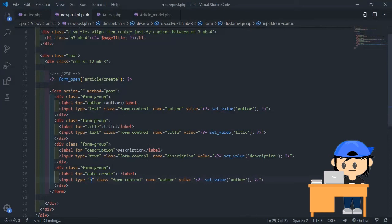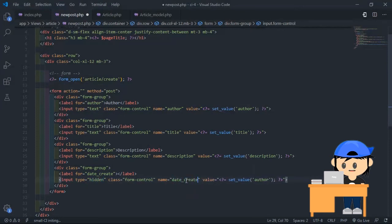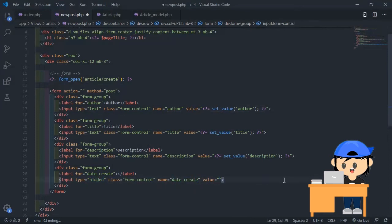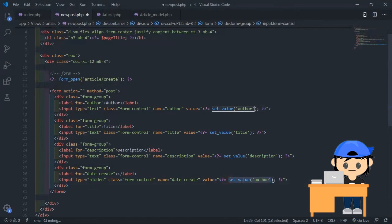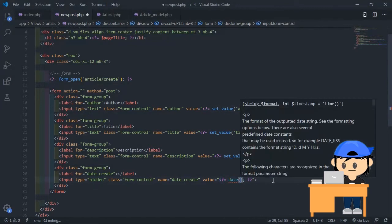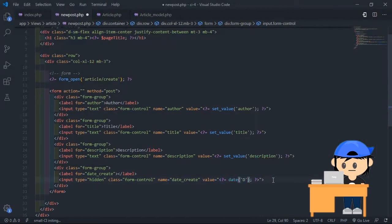I use the setValue function to keep the value of the input field when the form has an error. I want the date field to fill automatically, so I add a hidden input for the date created field. Use the date function — the parameters define the format of the date.